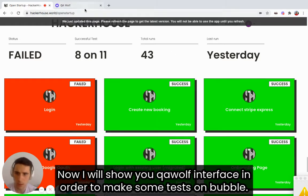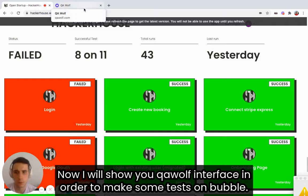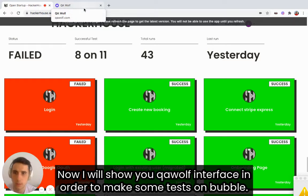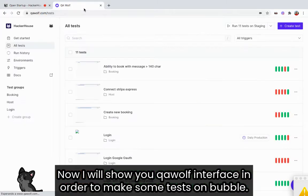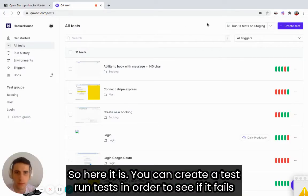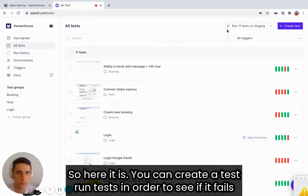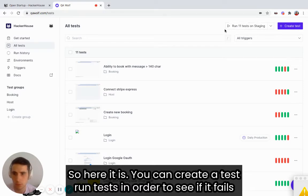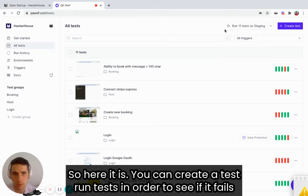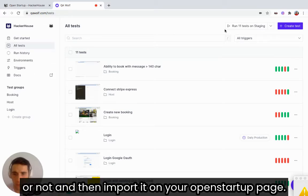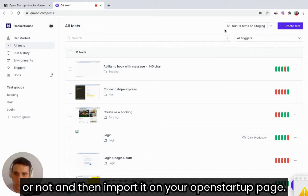Now, I will show you qawolf interface in order to make some tests on Bubble. So, here it is. You can create a test, run tests in order to see if it fails or not, and then import it on your open startup page.